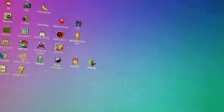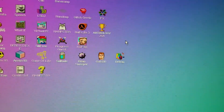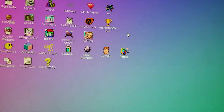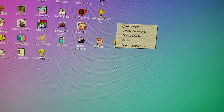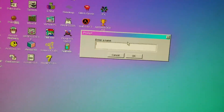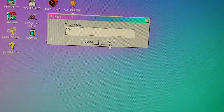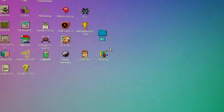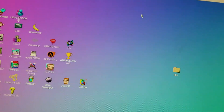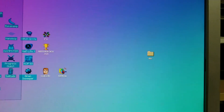Hi guys, today I'm going to teach you how to beat Windows 93. First, right-click, then click on 'Create Folder' and type in ABC and click OK. Then get all the files into the ABC folder.